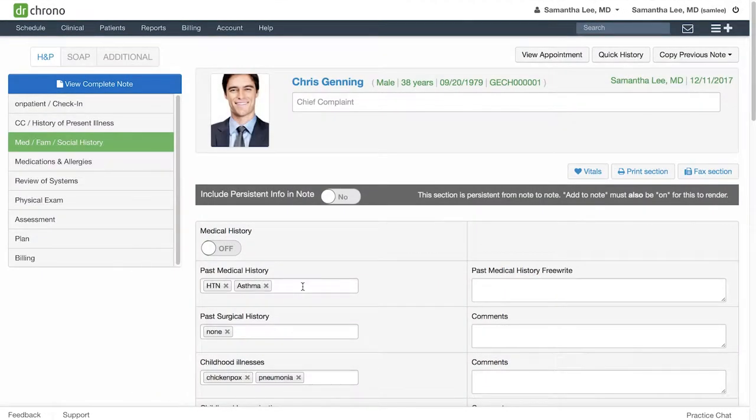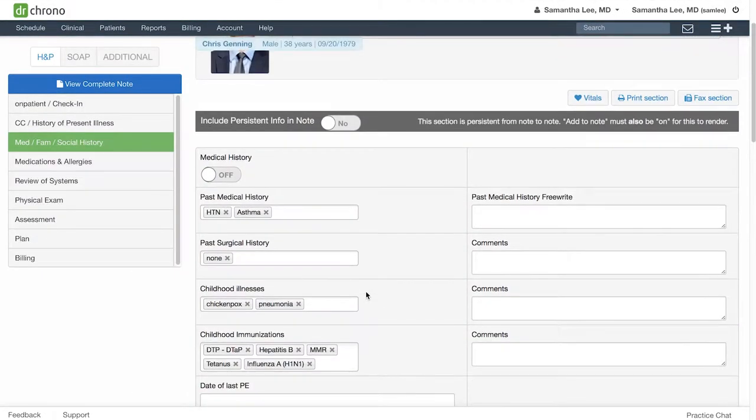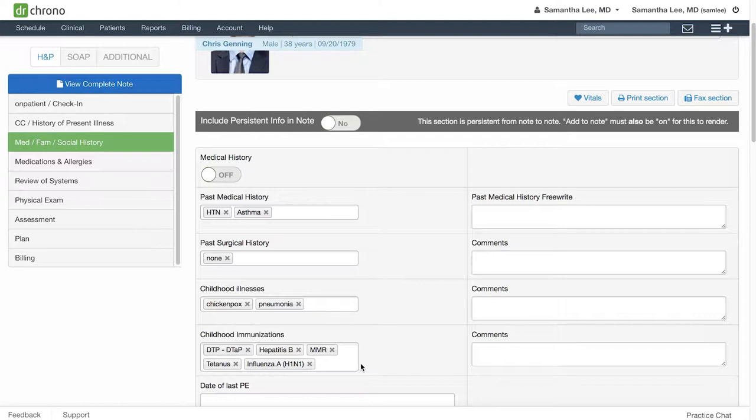You can see as soon as I open this clinical note that there is already information filled out here in the med-fam social history section of my H&P workflow. This was all filled out in the initial visit with the patient, and I generally recommend making your med-fam social history section persistent since most of this information does not change very much over time.